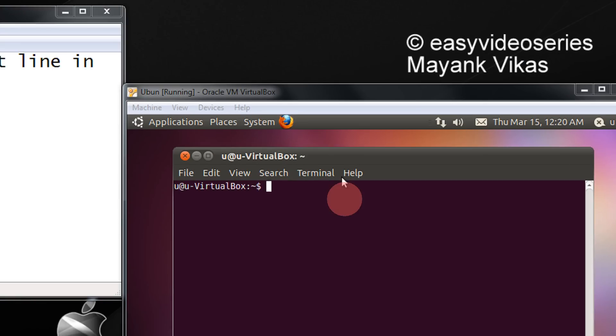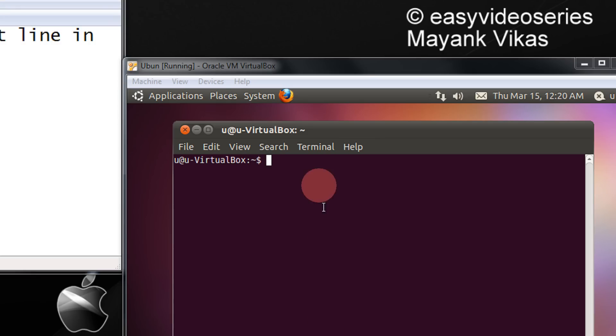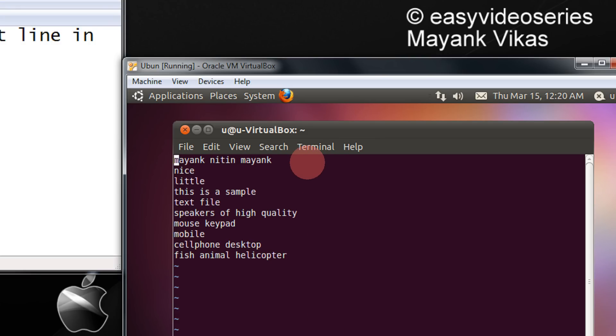Okay, let's come to the practical. Like if I have a vi sample.txt.